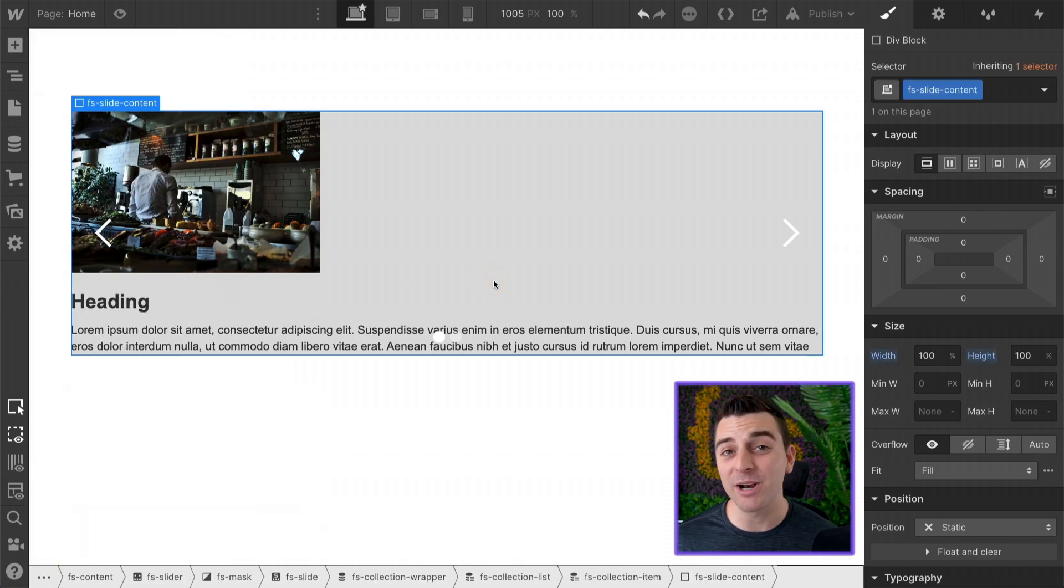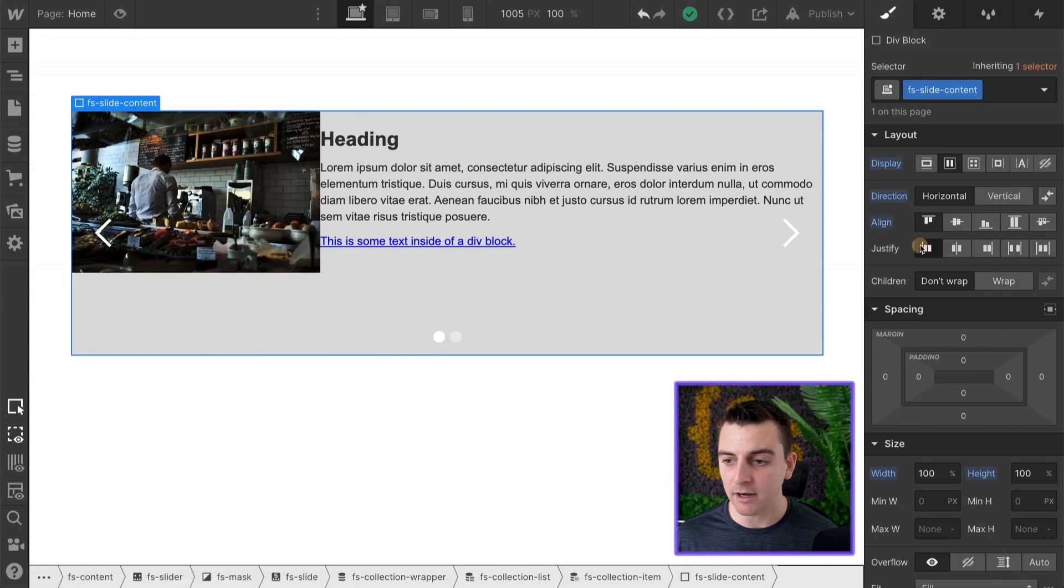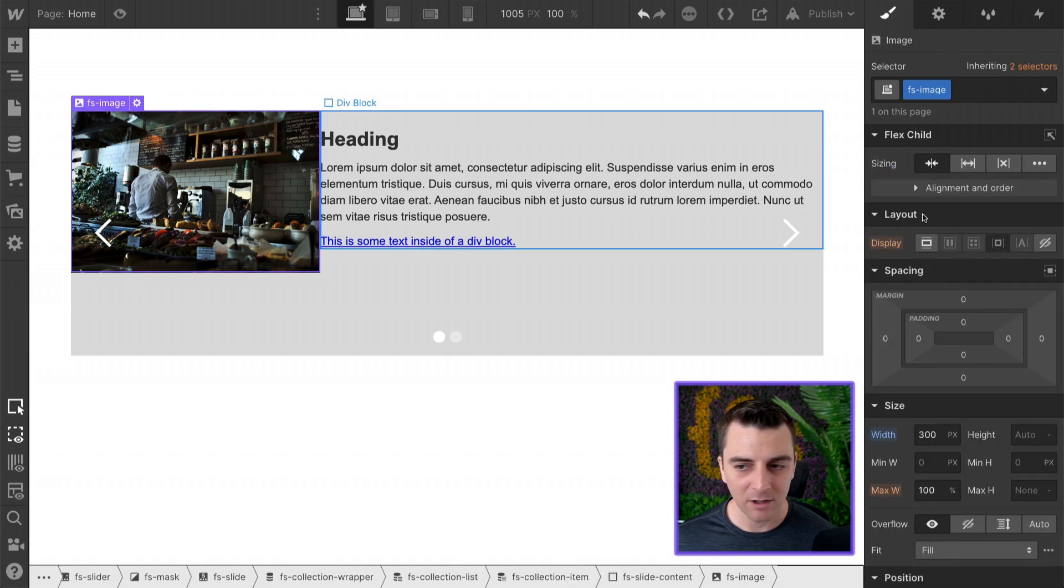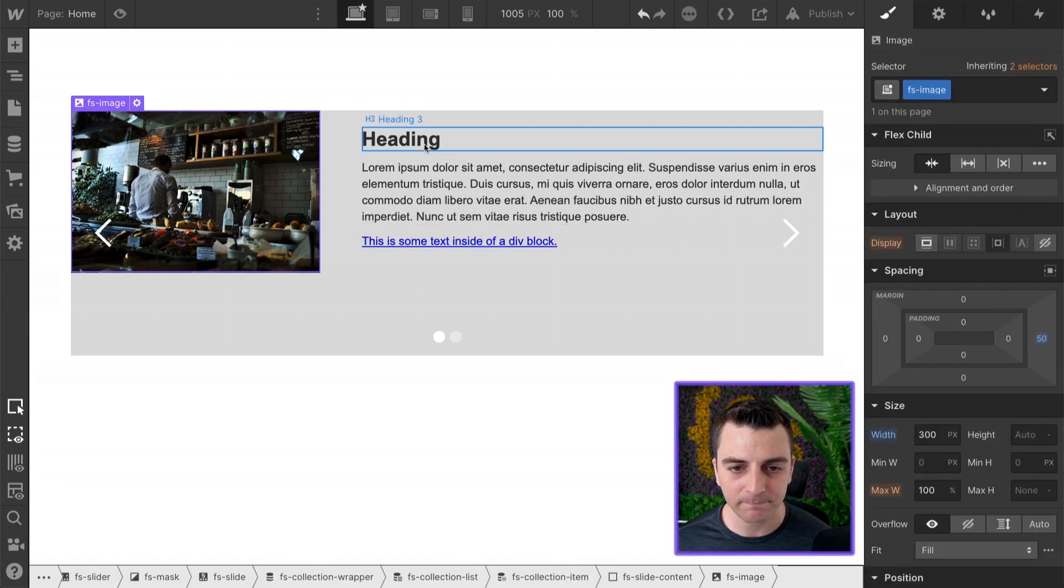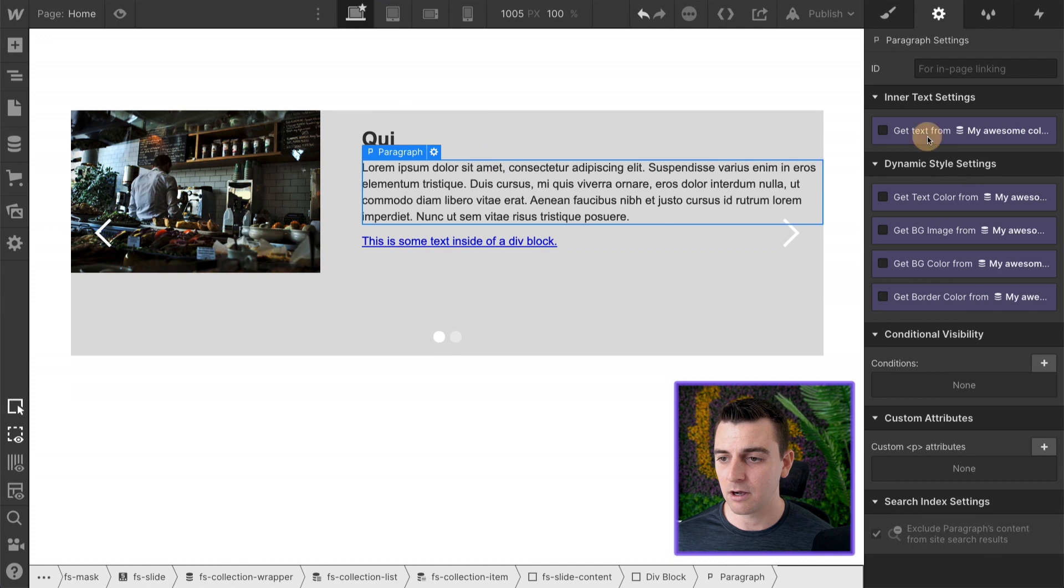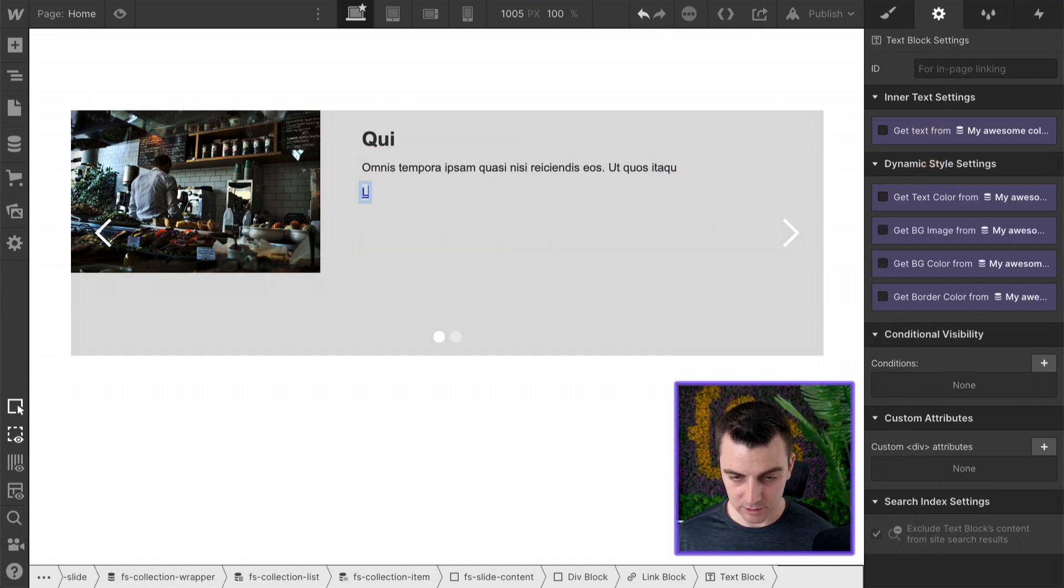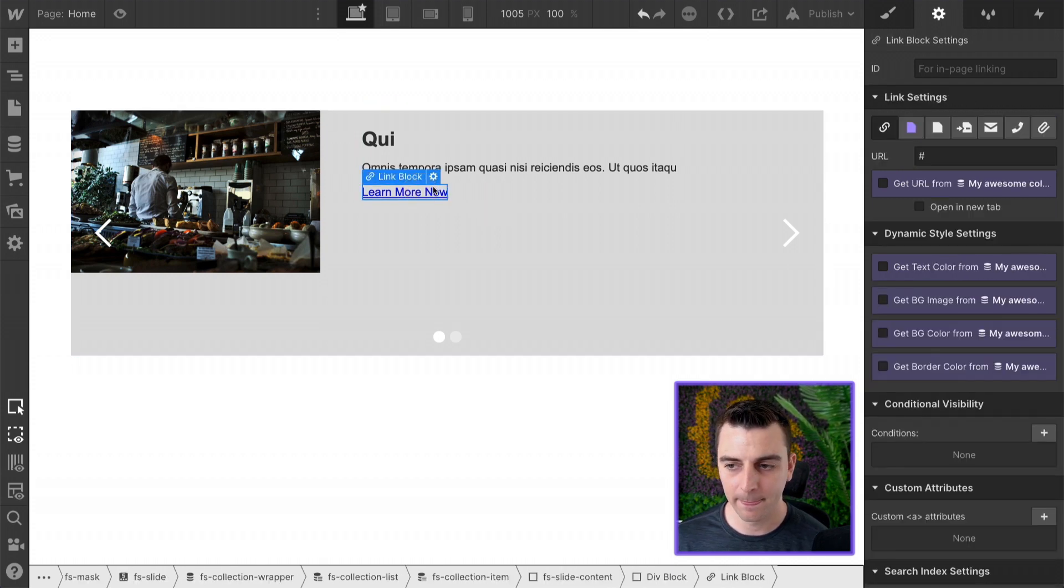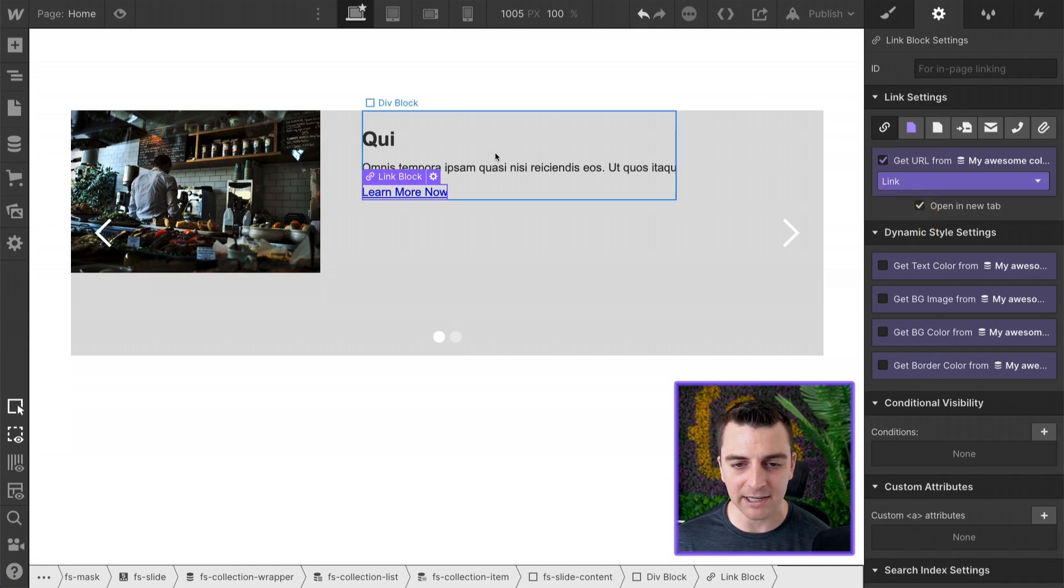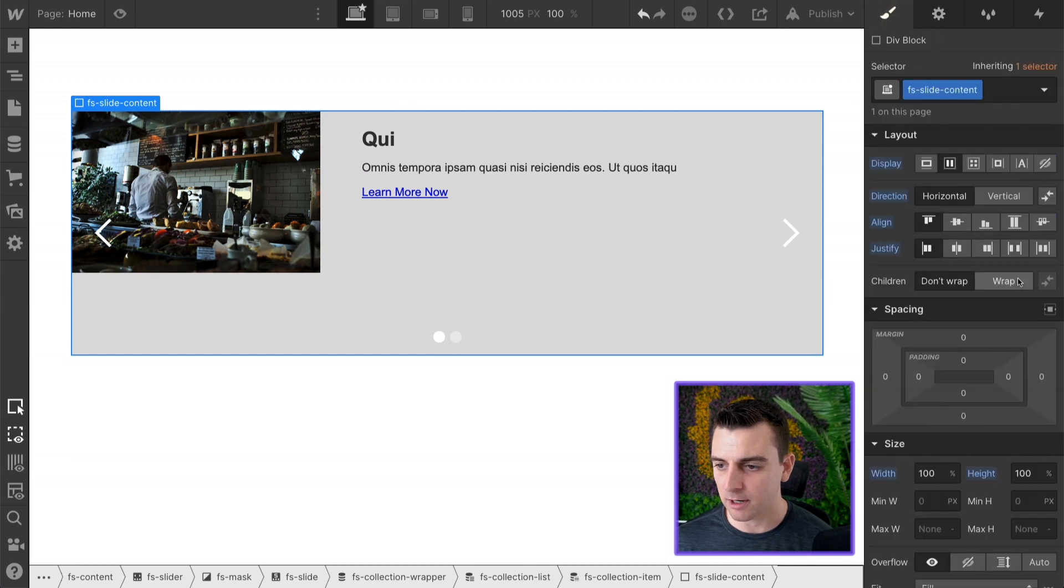Let's put a bit of a style on this. Let's say a flex, horizontal, align, justify like this. Now we can see what's going on. We have our FS image. Let's give it a bit of space here. And let's connect these to our dynamic fields. Let's call this learn more now. Let's make this URL dynamic. We'll open it in a new tab.